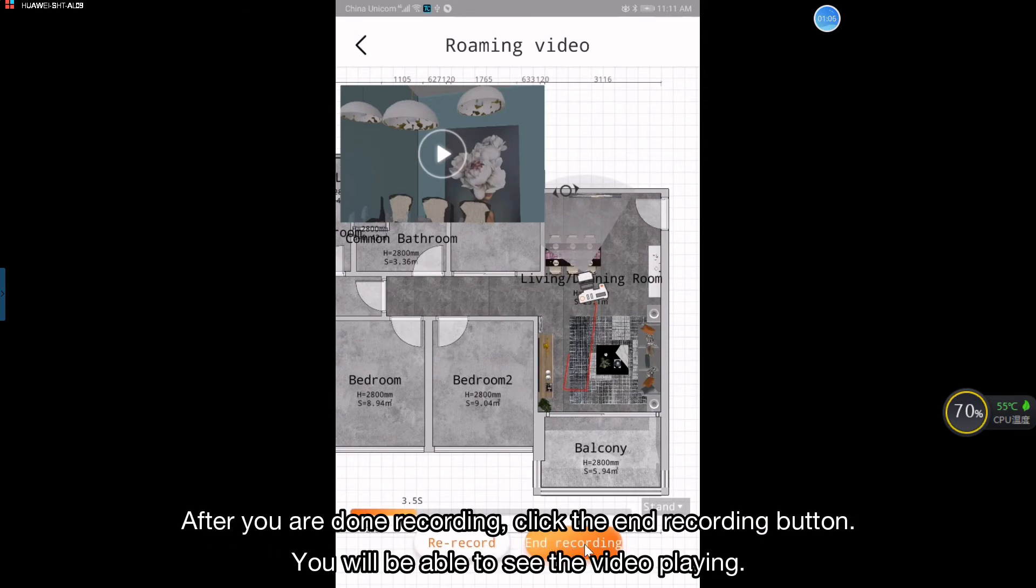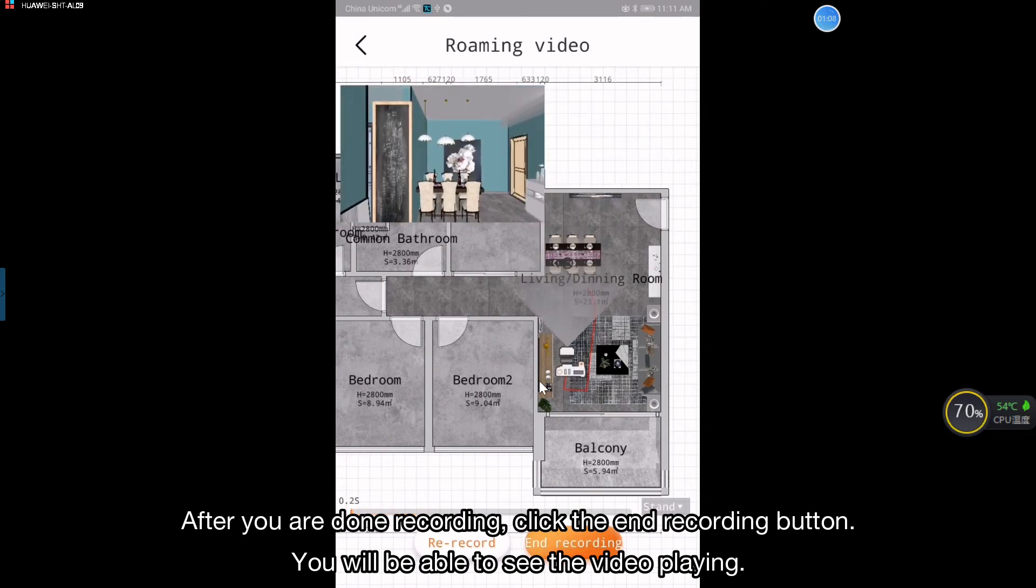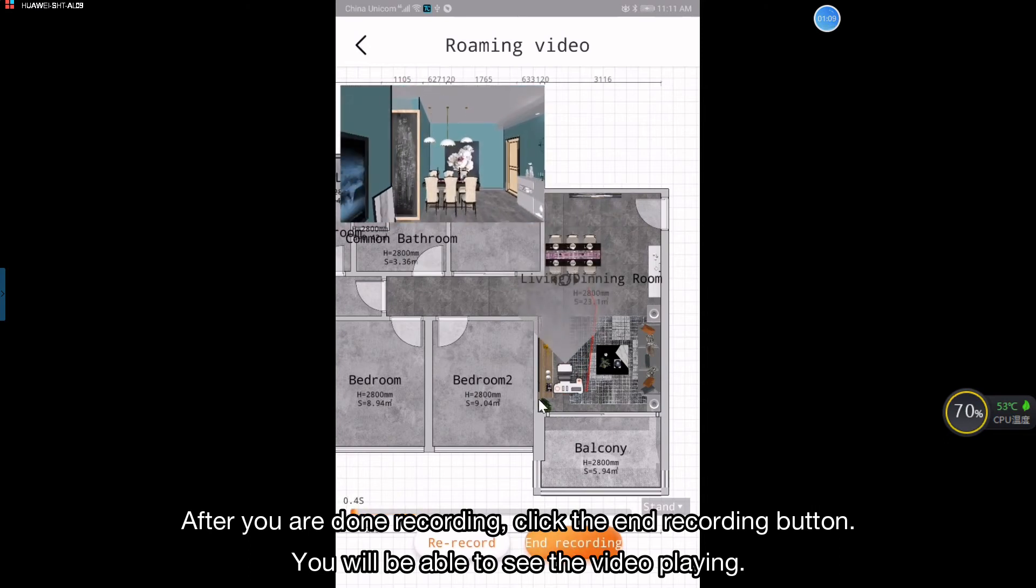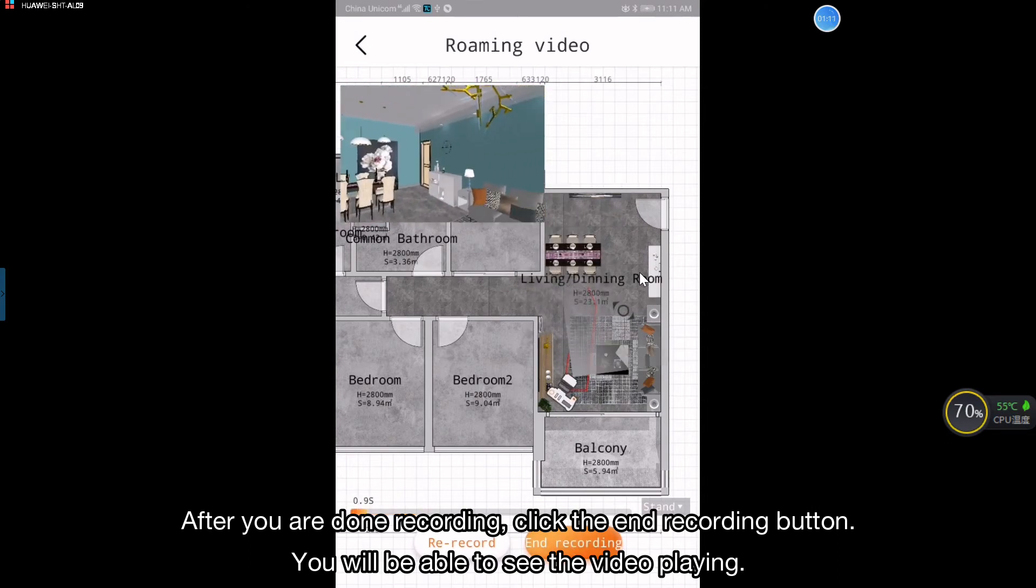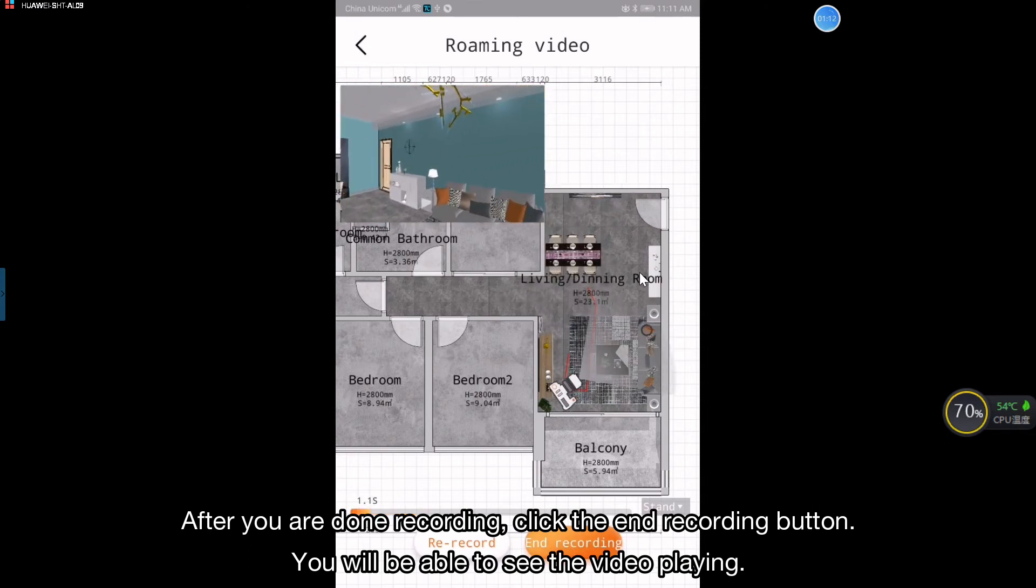After you are done recording, click the end recording button. You will be able to see the video playing.